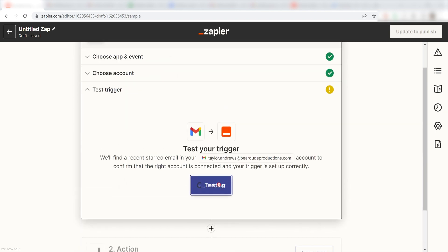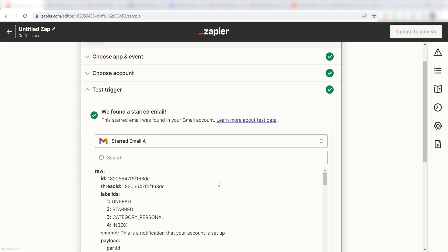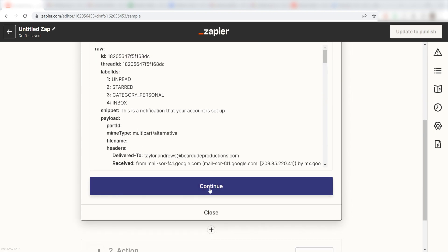Next, click Test Trigger and you're all set with the first step. Click Continue and we can start creating our action.